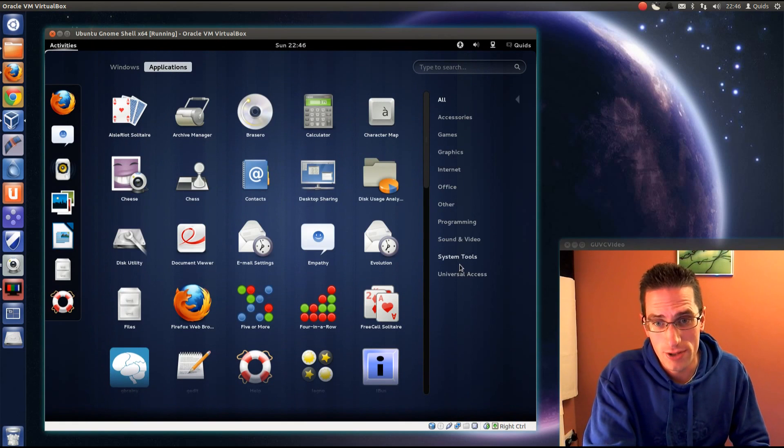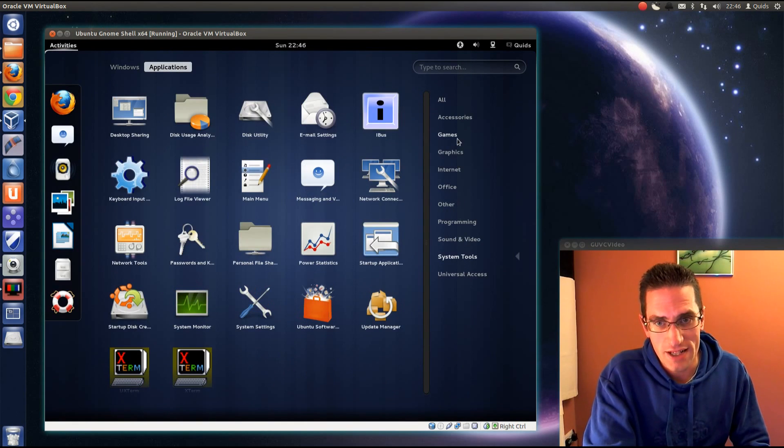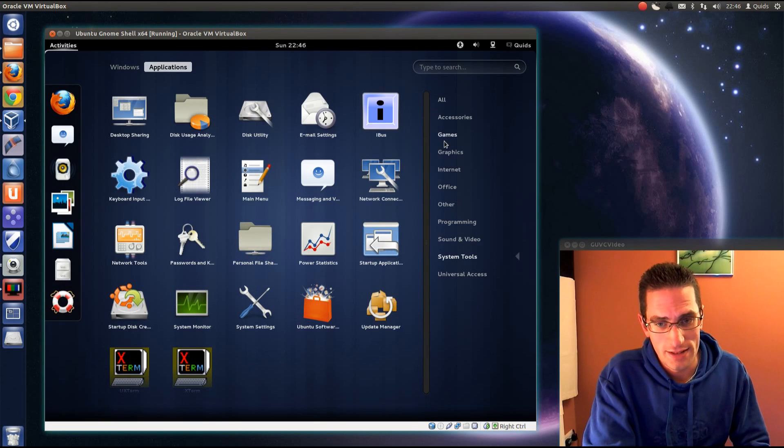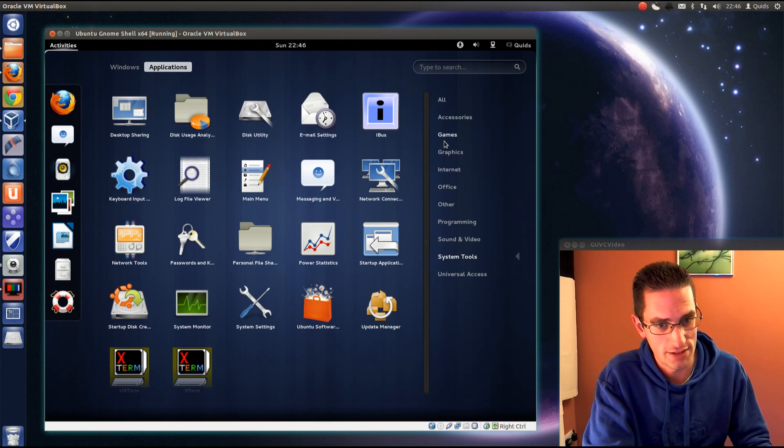It's pretty much what you would get in Ubuntu. You've got similar sort of applications. Like Ubuntu, it doesn't have the codecs and the restricted extras, but they're easily installable.